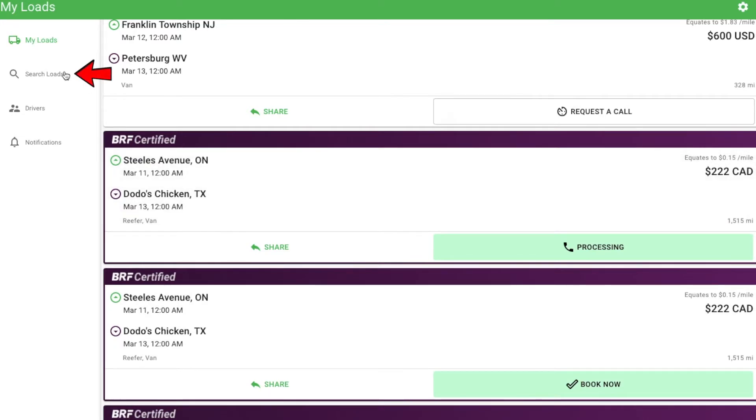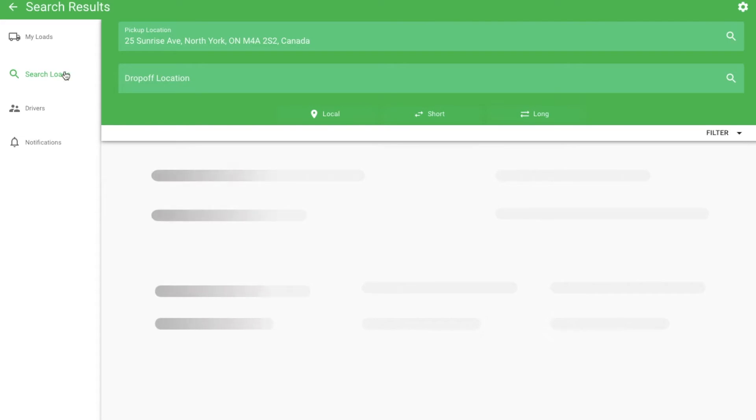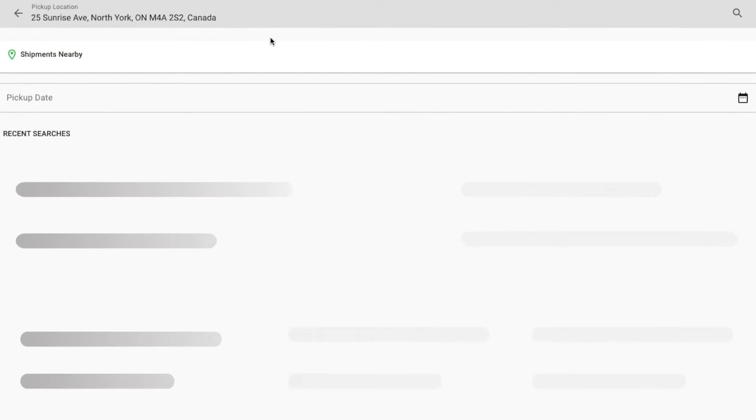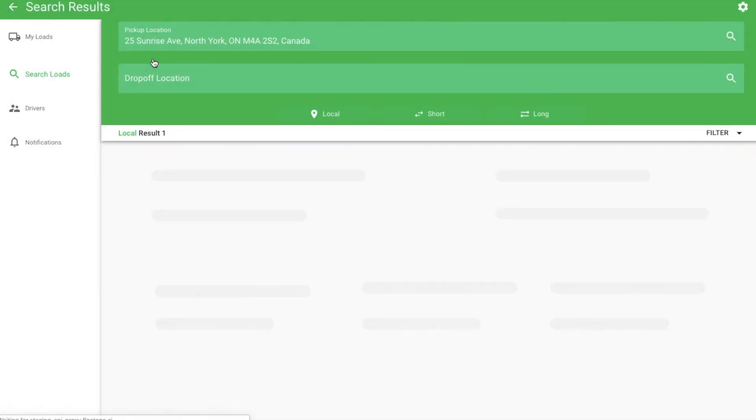Moving on to the search section. If you don't see anything you like in the My Loads section, you can search to find loads on your own. Click pickup location. You can select shipments nearby to find loads near your current location.